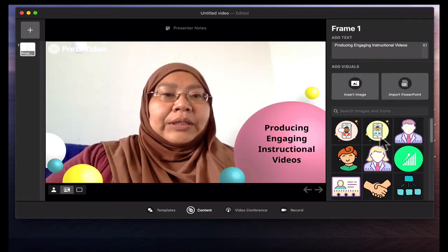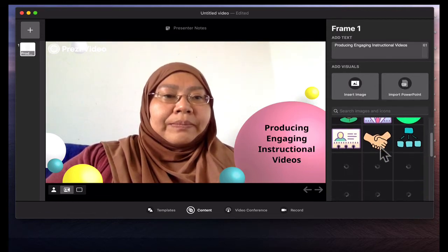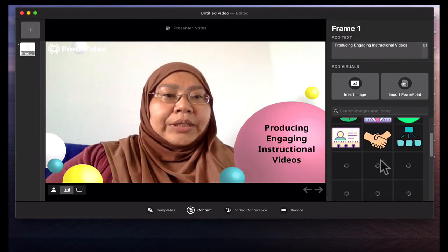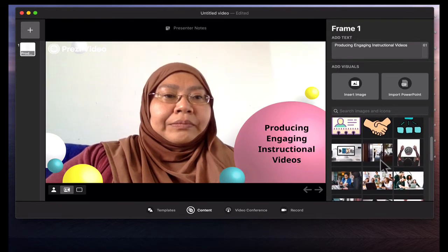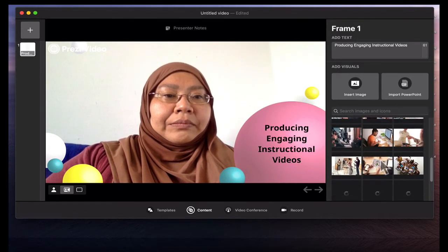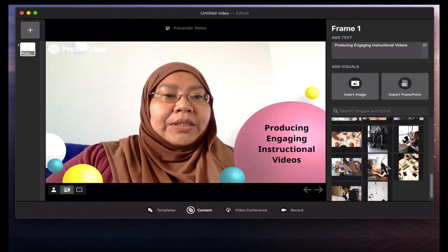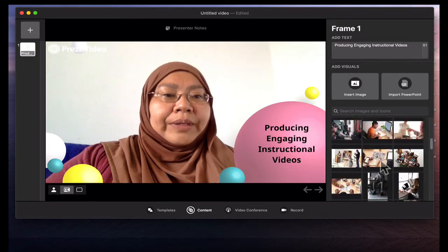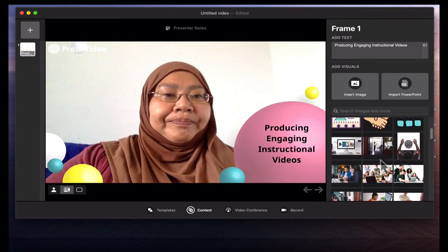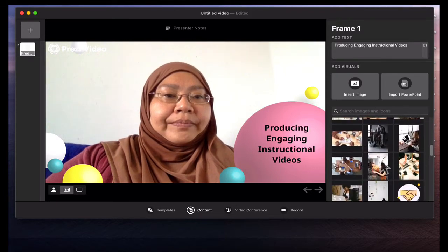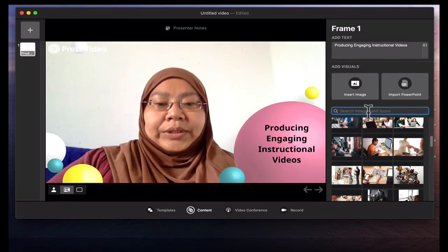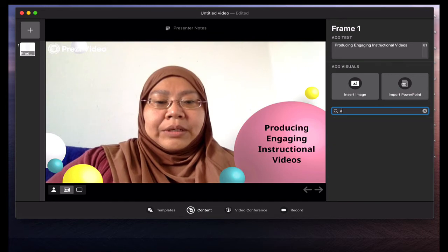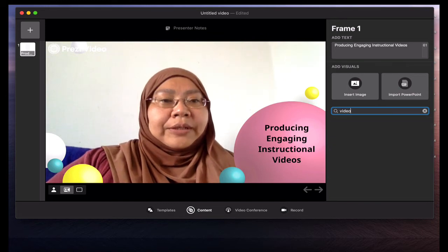Here I'm going to add images from Prezi. I can also search for, say, video here.